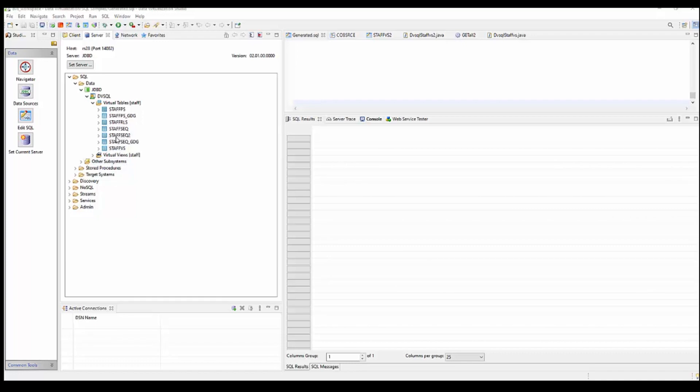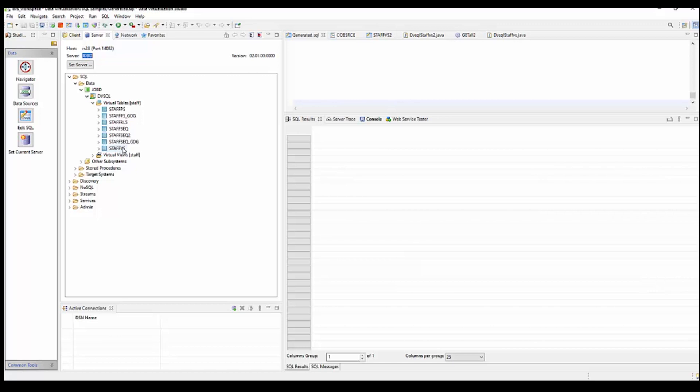Here we are in the RDV studio and I am connected to my JDBC RDV server that is running. You can see here the list of virtual tables that currently exist, and we're going to create a new virtual table over a VSAM file.